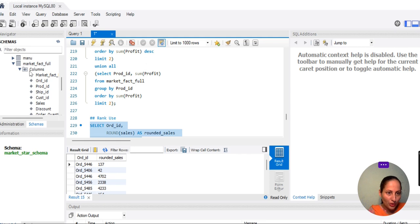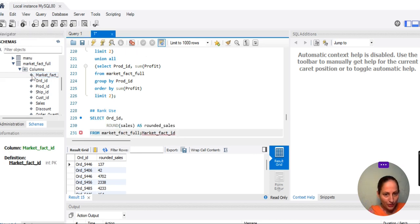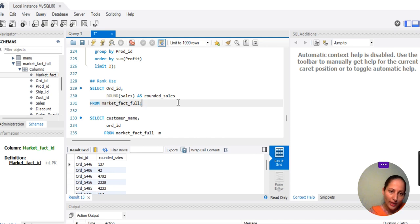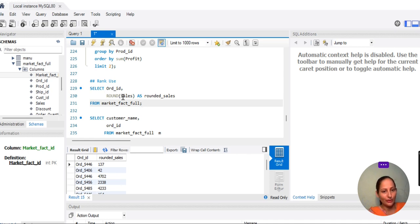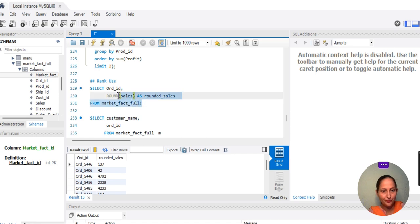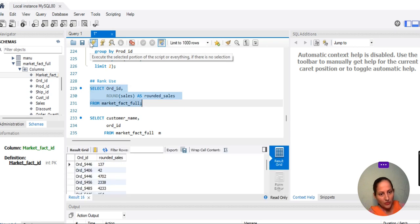For this we need to query the market_fact table because that is where all the sales information is. We will see the columns and values. We will look at order ID and sales — since sales is a decimal value, we will use ROUND on sales. We do SELECT order_id and ROUND(sales) AS rounded_sales, using a column alias with the AS keyword for better readability.